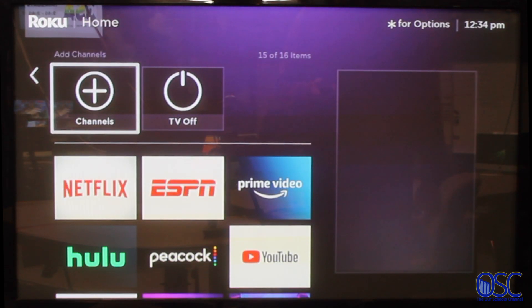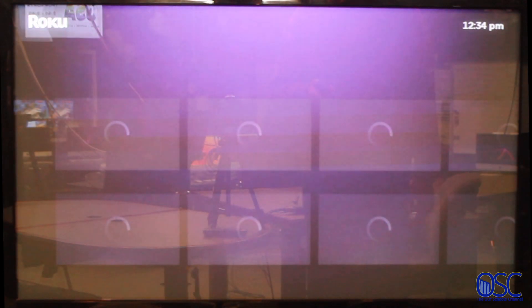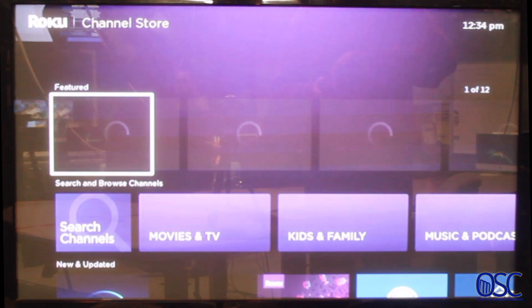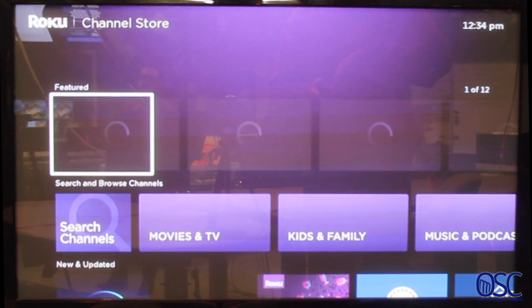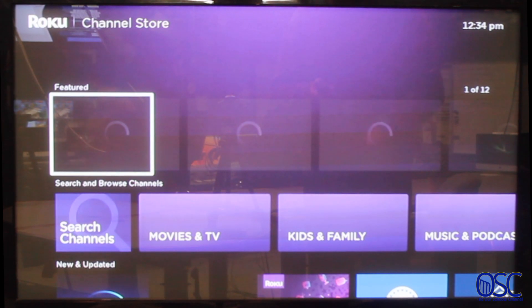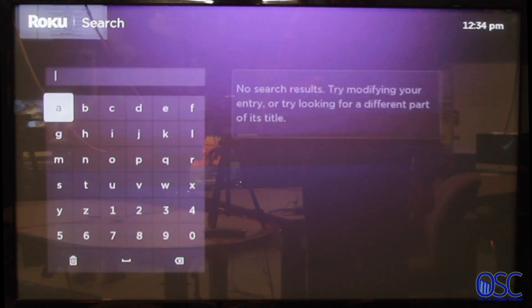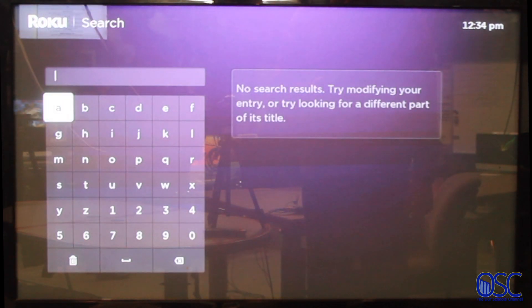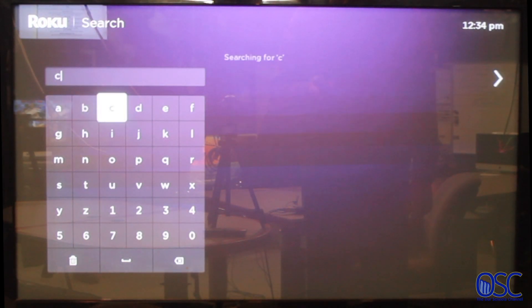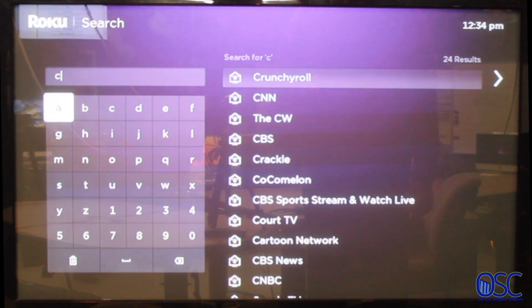In order to download the Cablecast app on a Roku, you just need to go to Add Channels, select Search and Browse Channels, and type in Cablecast.